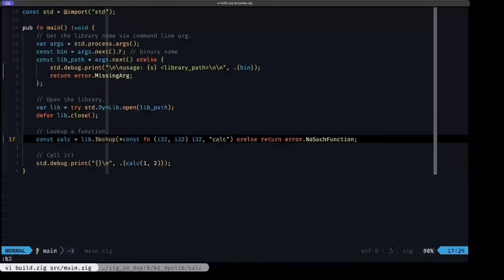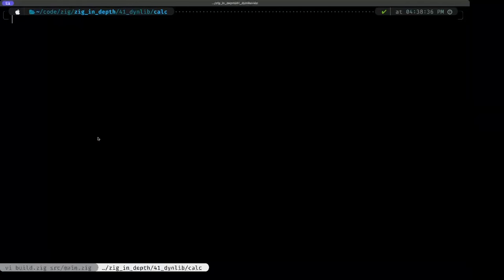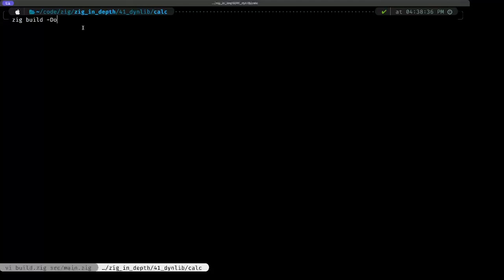Let's move over here to our other terminal and let's see. I already did a zig build, and this time I used the -d optimize equals release fast.